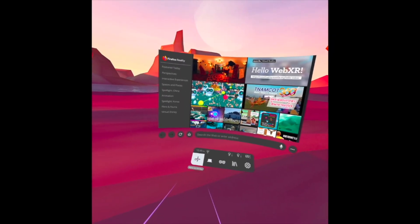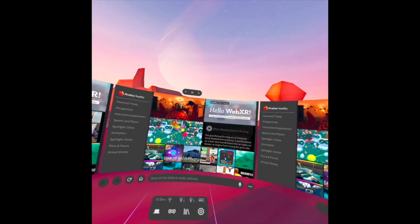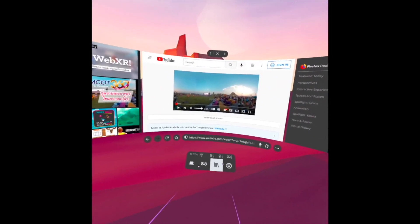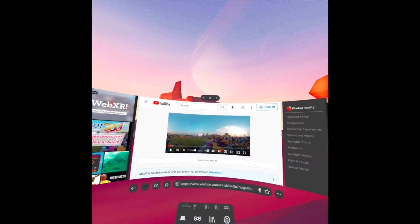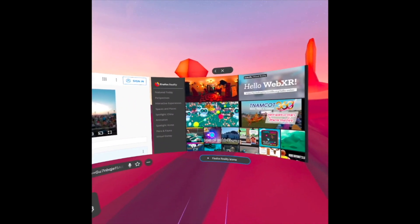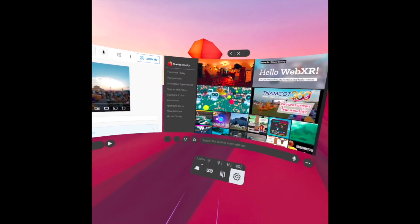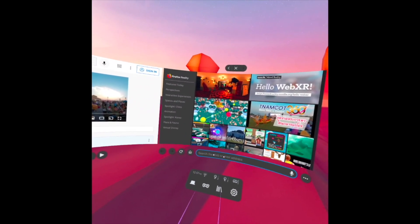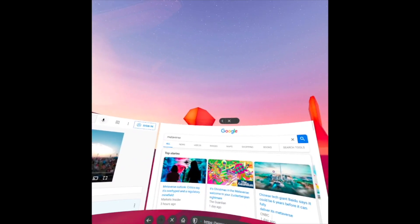I'll add three screens again and open one of the videos. I change to the center screen and you see the small panel appears for that center screen. When I click the Firefox Reality home on the right-side monitor, the small panel transfers to that screen. If I click Search the Web or Enter Address, a new screen appears on the right side.